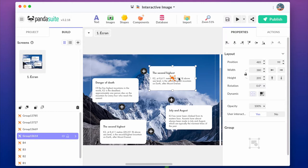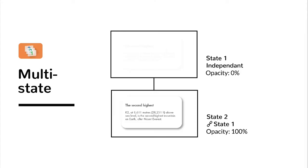For each popover, let's use the multi-state component and create two states. In the first state, the popover will be hidden. And in the second state, it will be displayed.